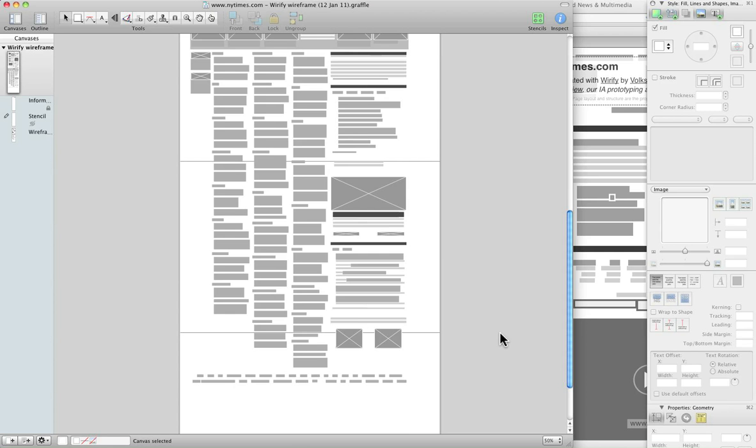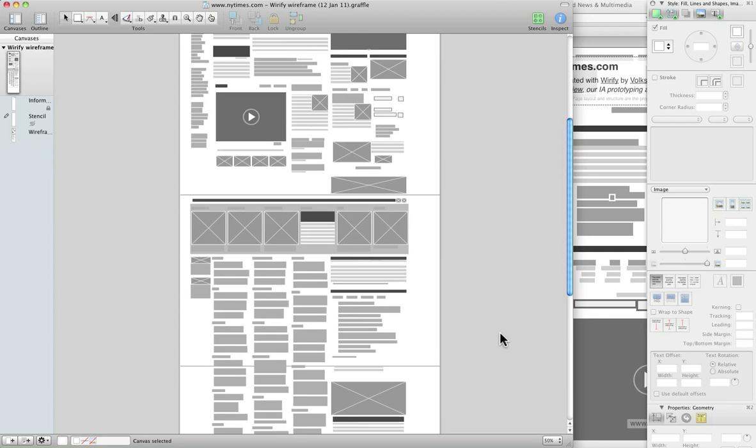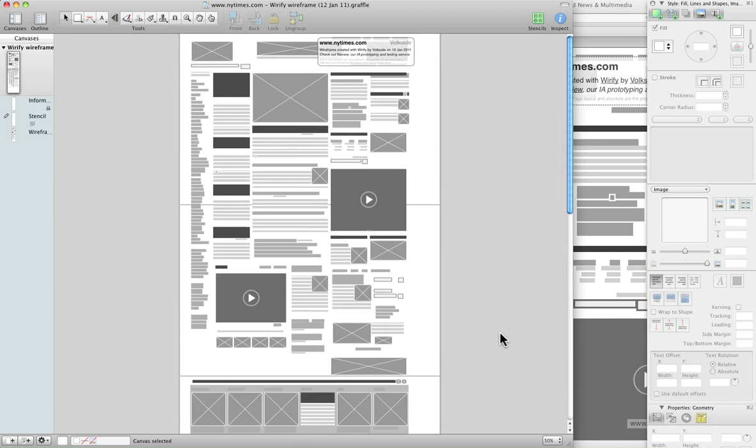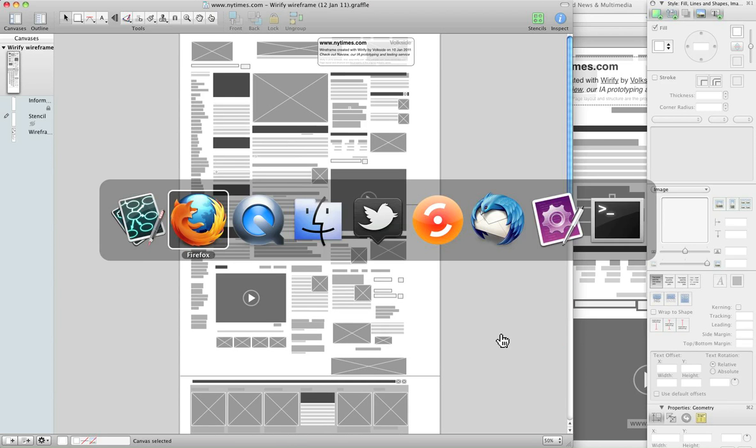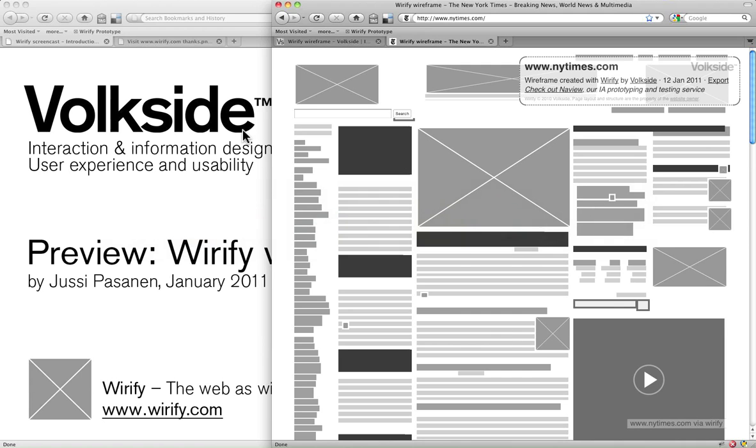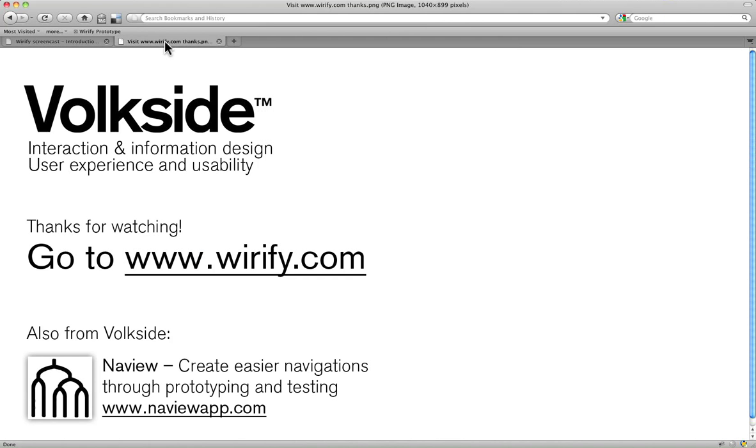So, as you can see, it is faithful to the version you saw in the browser. So that's it. That's a preview of the upcoming export functionality in Wireify. My name is Jussi from Volkside. Thank you very much for watching, and go to wireify.com to learn more.